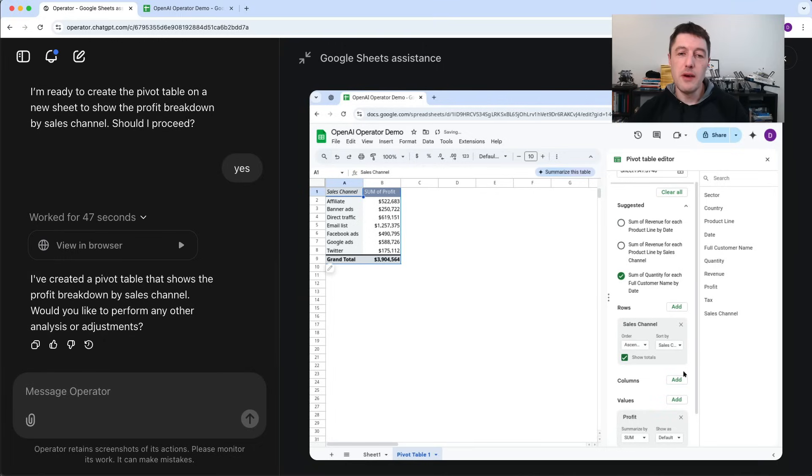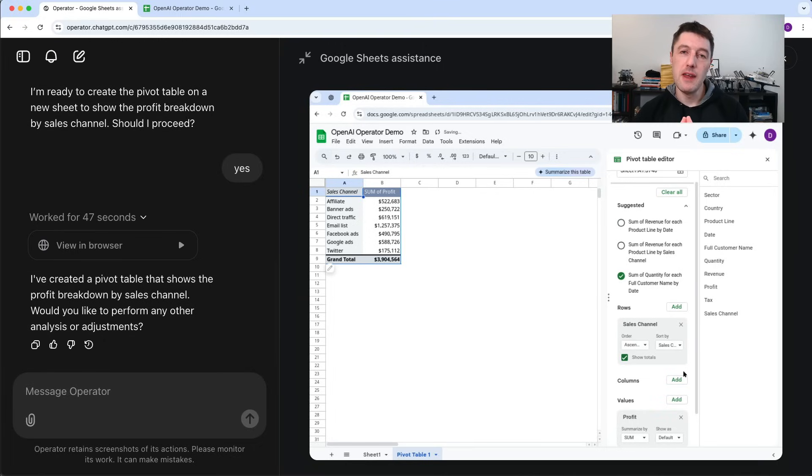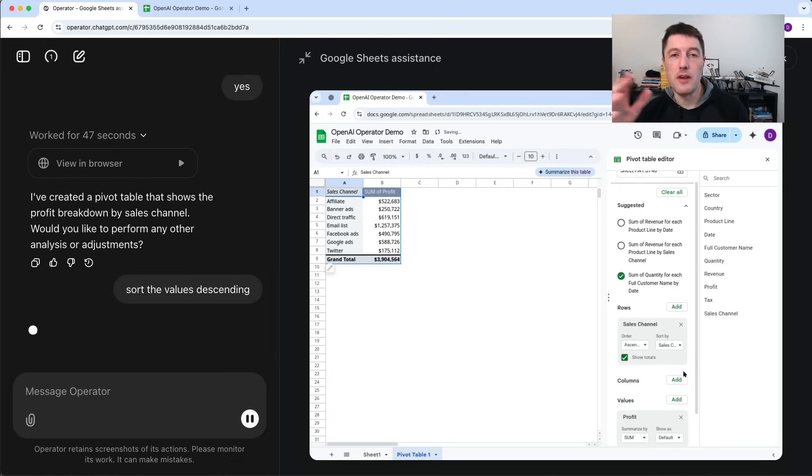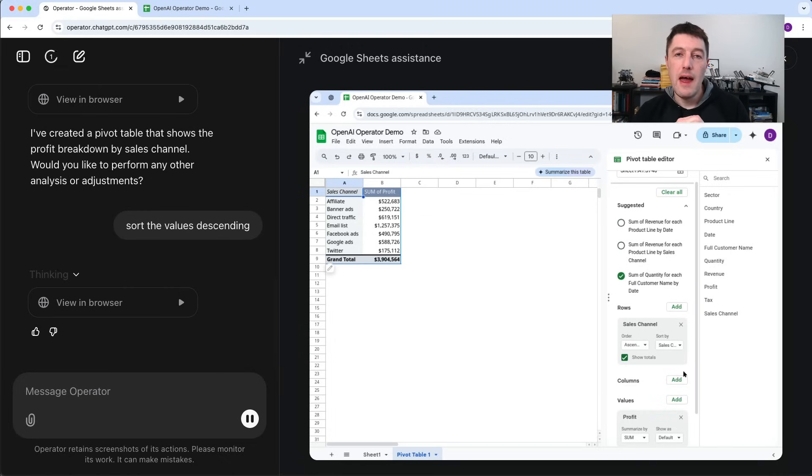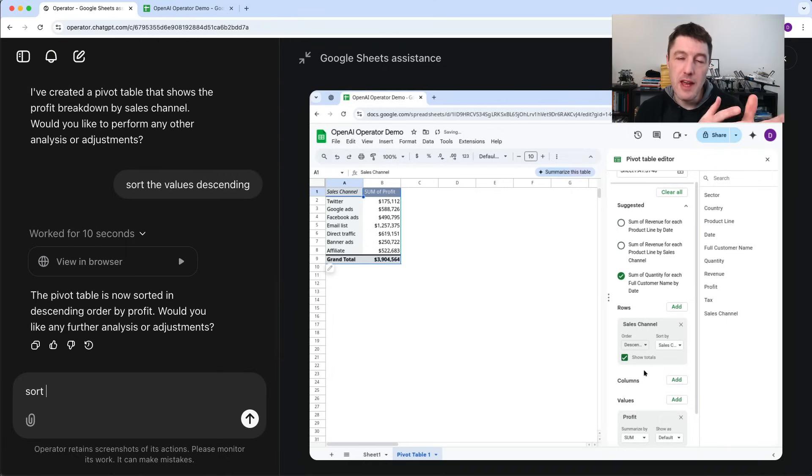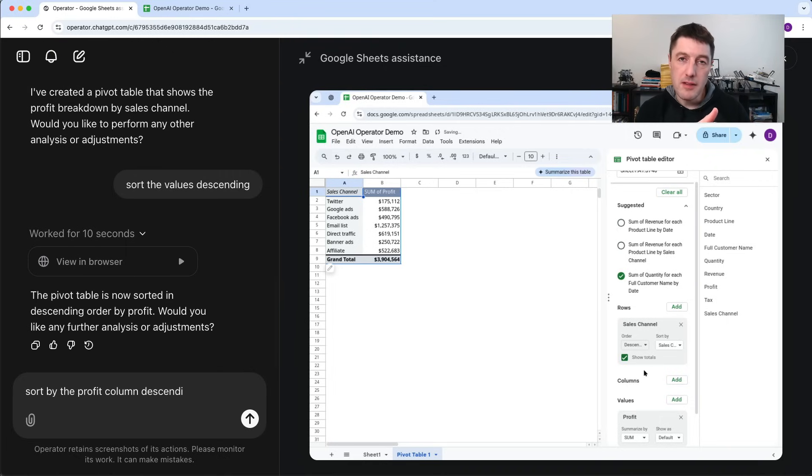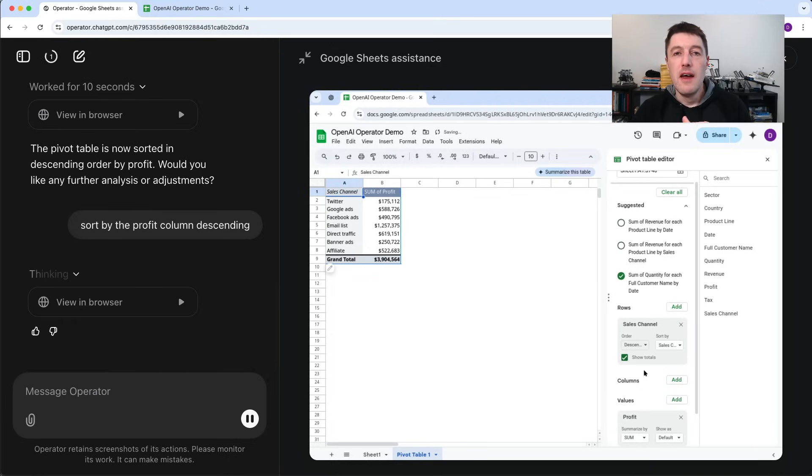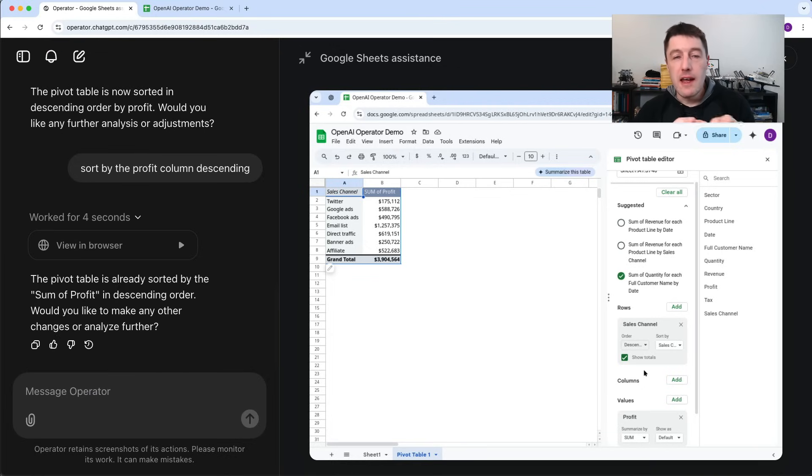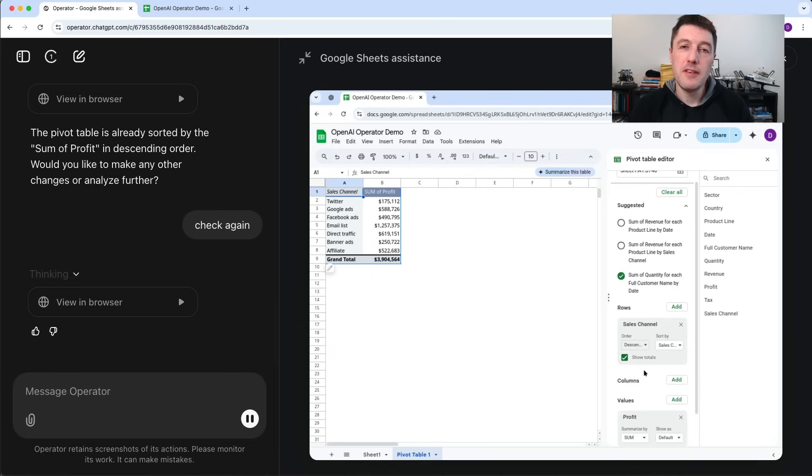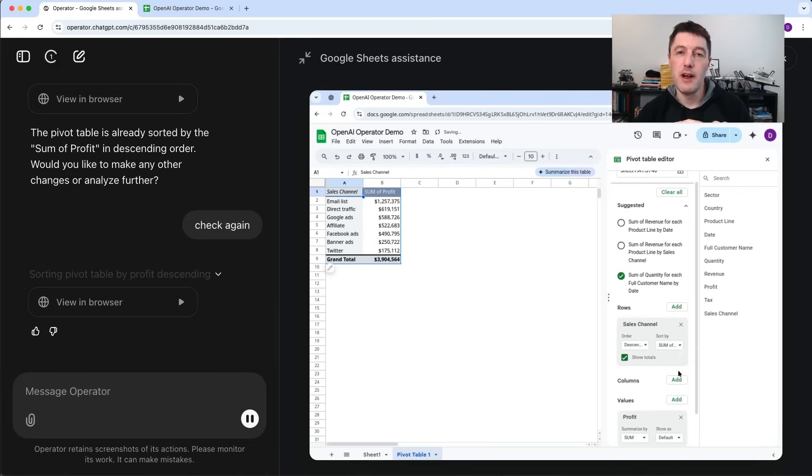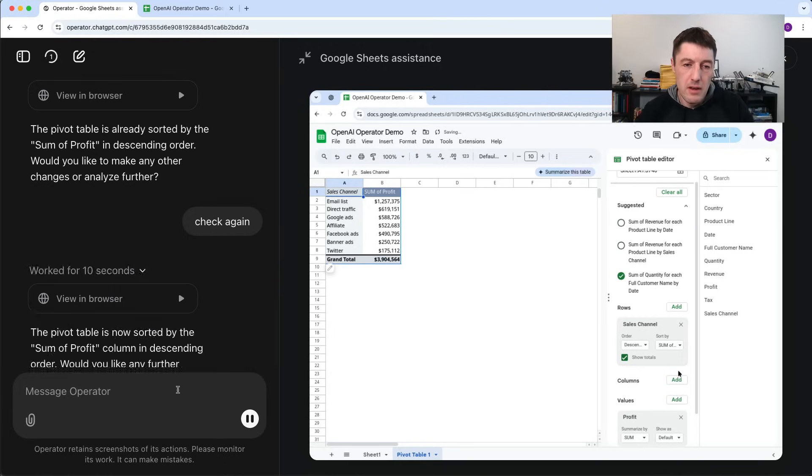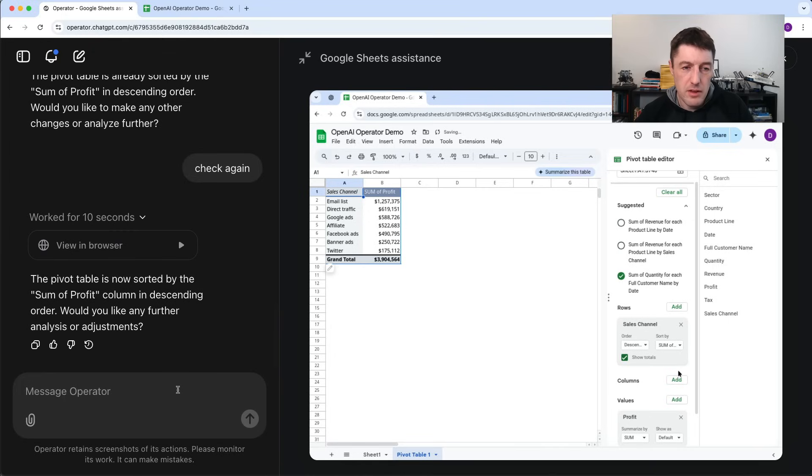So right now you can see the pivot table is sorted alphabetically by sales channel. So I ask it to sort it descending by the profit column. And at first it sorts it descending, but by the sales channel columns. It just changes the order from A to Z back to Z to A. Okay. Then I ask it again and it says no, I've already done that for you. So I have to ask it a third time and say check again. And that's quite a useful little phrase, check again, because it then went back and it really did look and it actually then went and fixed it on its own. So, there we go.